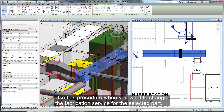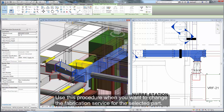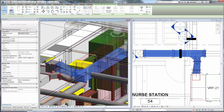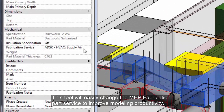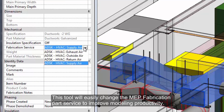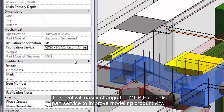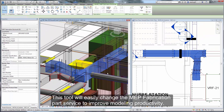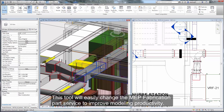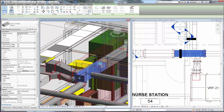Use this procedure when you want to change the fabrication service for a selected part. This tool will easily change the MEP Fabrication Part Service to improve modeling productivity. Thank you.